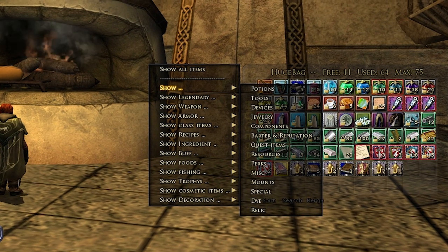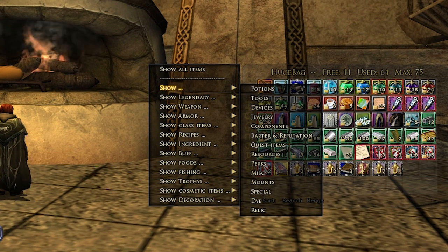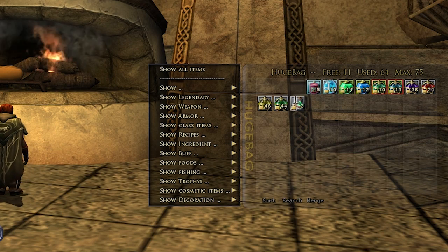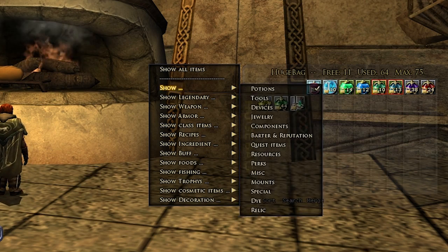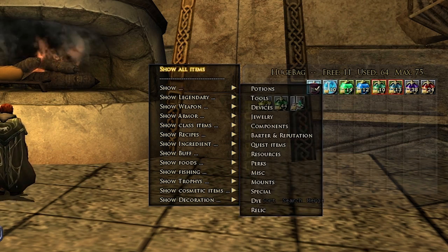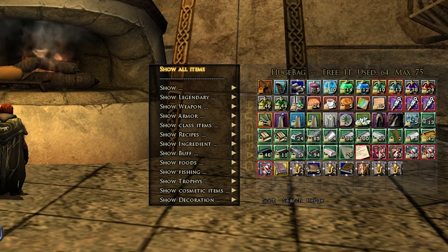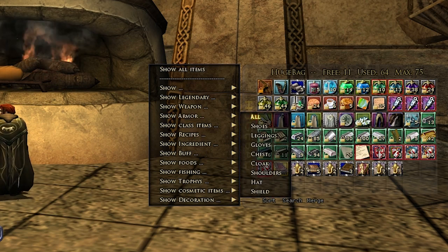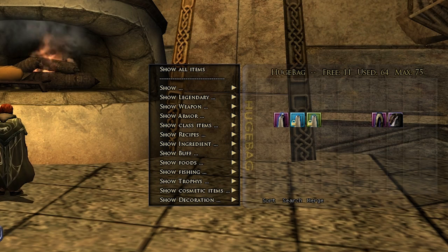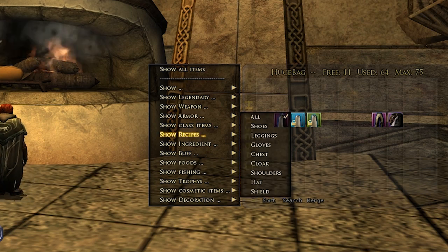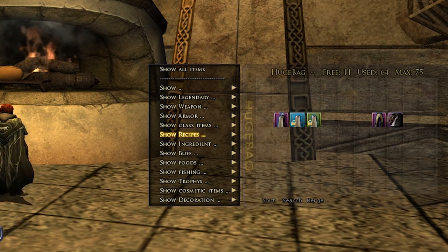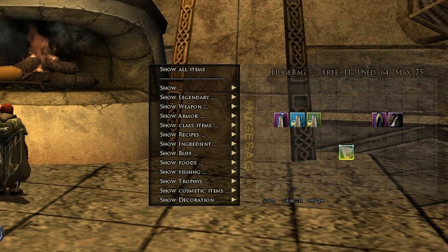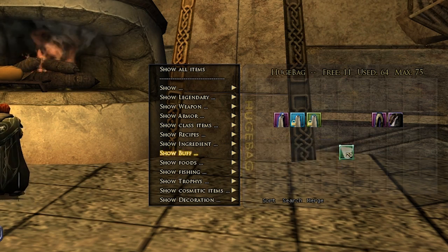Right-clicking here gives a nice little sorting option where you can filter by item type. For example, if I don't remember where all my potions are and sort isn't quite doing it for me, I just click right there and show potions. To get rid of that I can show all. You can also show all armor to see where it is, show recipes, show ingredients, and show buffs.